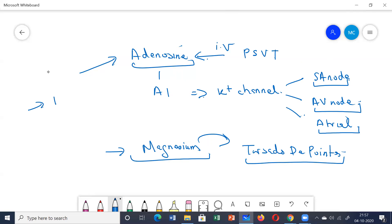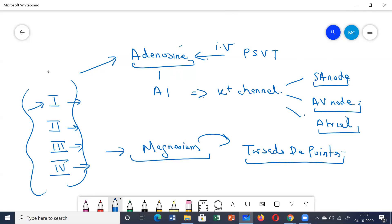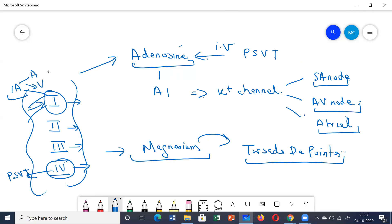In summary: Class 1 drugs are mainly sodium channel blockers; Class 2 are beta blockers; Class 3 are potassium channel blockers; and Class 4 are calcium channel blockers. Class 4 drugs are mainly indicated in PSVT. Class 1a drugs can be used for both atrial and ventricular arrhythmias; Class 1b drugs are mainly for ventricular tachycardia.